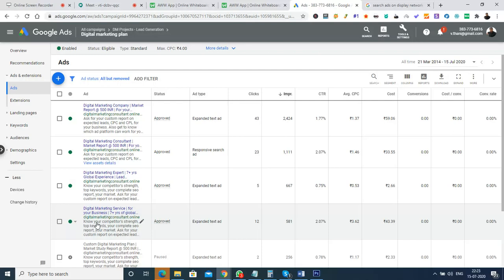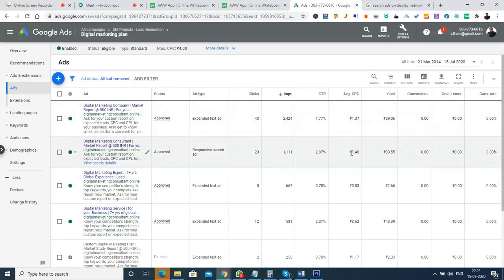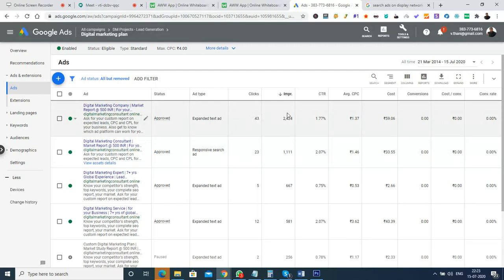To measure optimization results, we can check average cost per click, maximum clicks generating better conversions, and other performance metrics. We have multiple options to see which advertisement is running better. Based on that, we can pause the underperforming ad, move it to another location, or continue running all advertisements simultaneously. Now you have an overview of how the Google Ads platform works based on the ad structure.